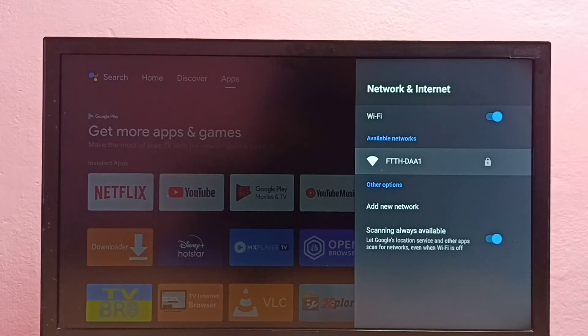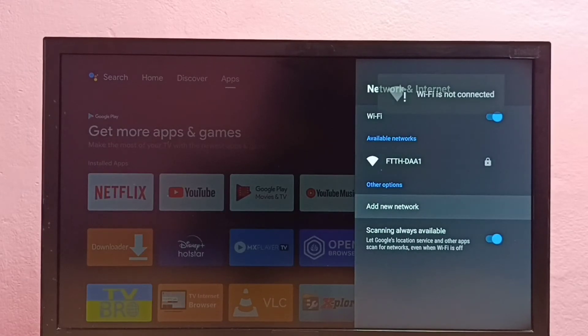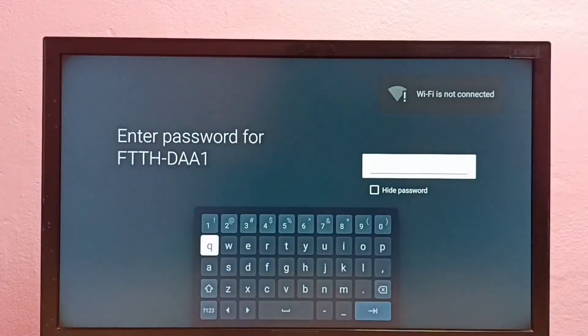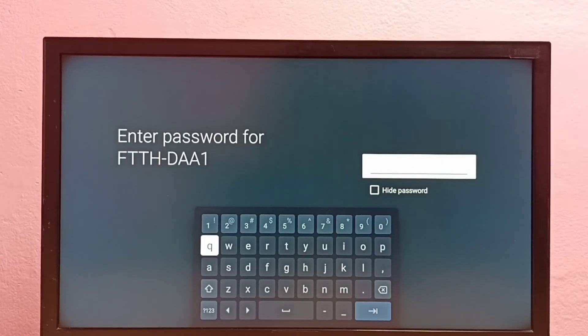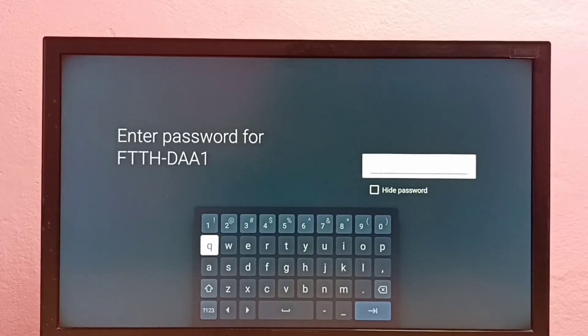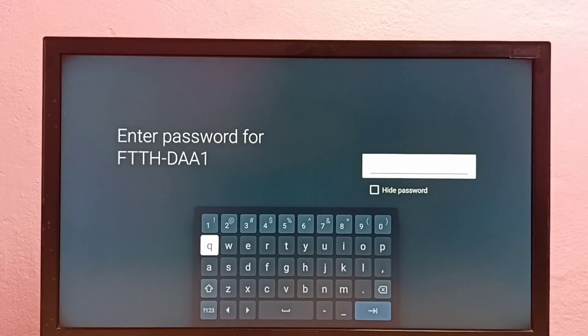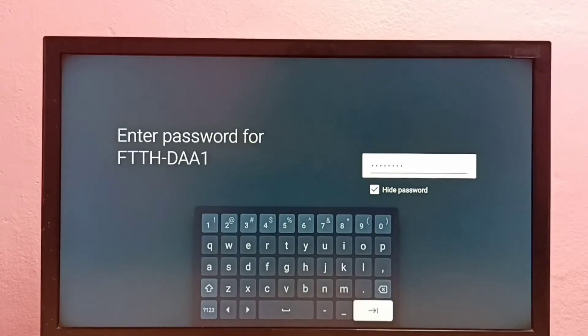Let me go back, then again try to connect to the same Wi-Fi network. See, this time it is asking for the password. So here I have to enter the new password. Let me enter the new password here. OK, done.